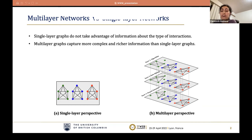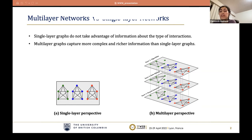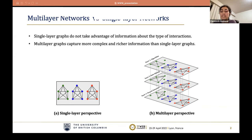The k-core decomposition is a widely used operation in graph mining due to its many useful properties. A k-core is a maximal subgraph in which each node has at least k neighbors within the subgraph. For example, red nodes are 3-core since each red node is connected to three other red nodes. Important properties of k-cores include uniqueness, hierarchical structure, and most importantly, a linear time decomposition algorithm, making it a powerful tool for analyzing massive networks.